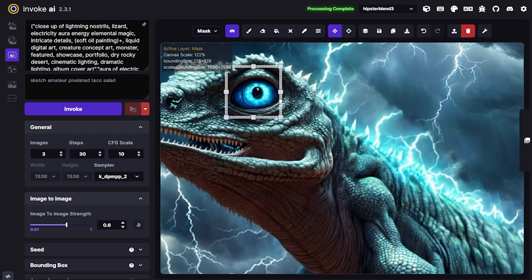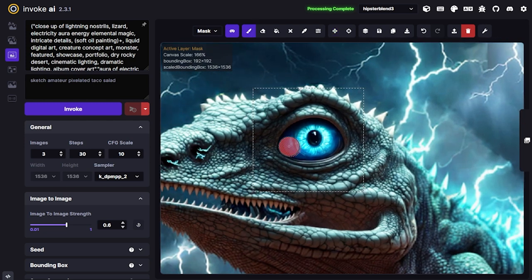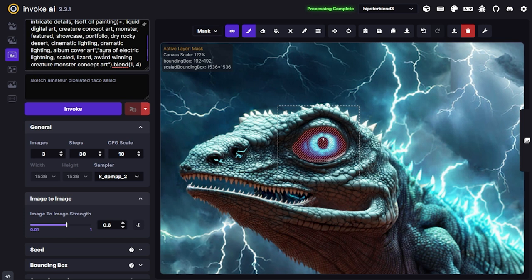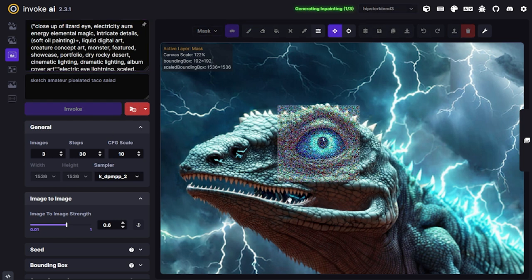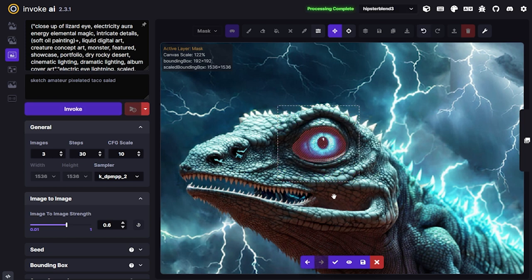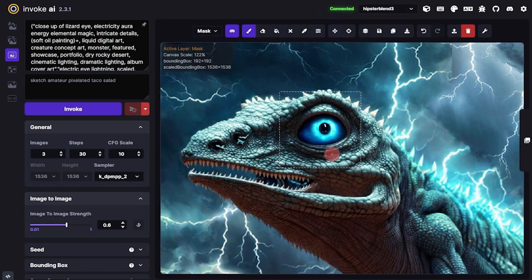Now for the eye — this one should be pretty straightforward since there's a lot of color for the model to work with. I'll select the eye area and I've got a weird idea I think should work. I'm going to do two passes.